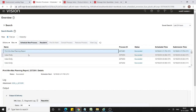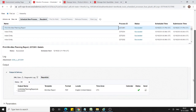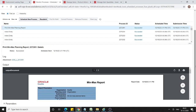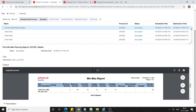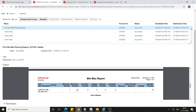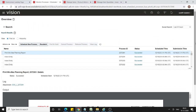The Print Min Max Planning Report is now completed. Let's view the output. In the PDF output, for item AS65100 the minimum quantity is 1 and maximum quantity is 10. Since there is no on-hand available in organization 001, the system has ordered a quantity of 10.